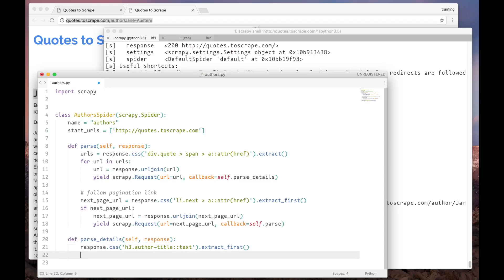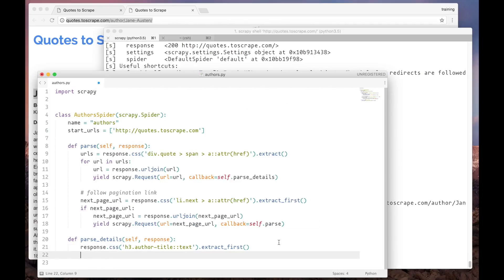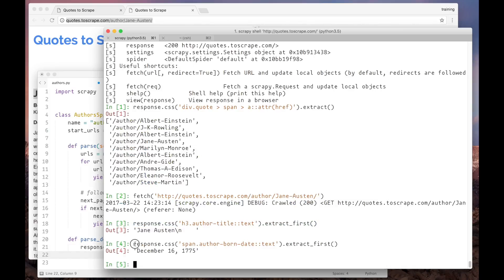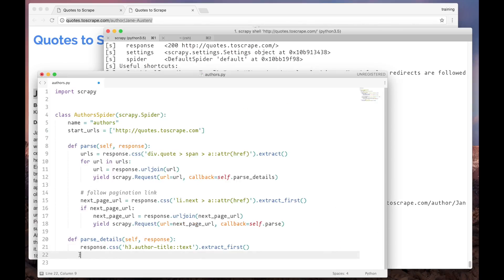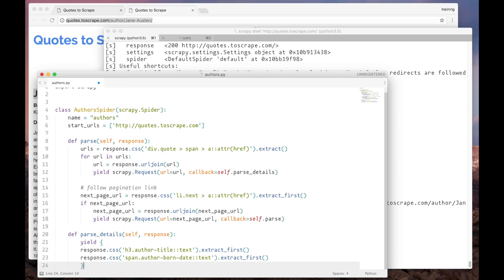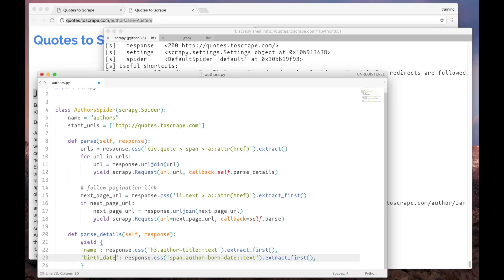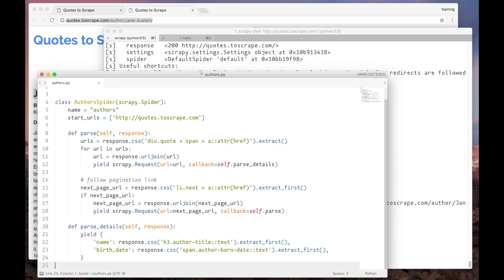We copy them and paste them here. Let's copy the second one. Now let's create a dictionary and put this inside. The first one is the author name. The second one is the birth date. And here it is.